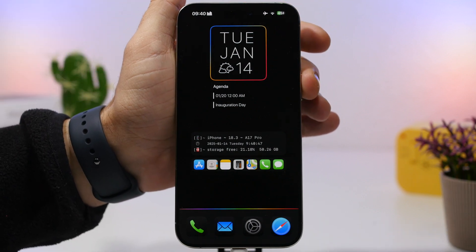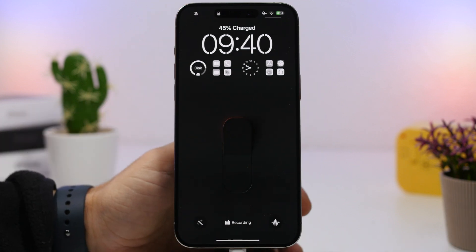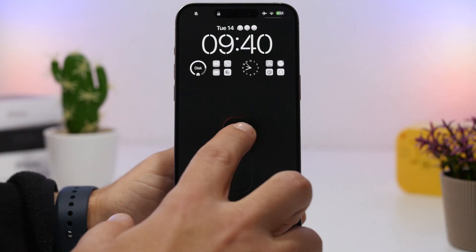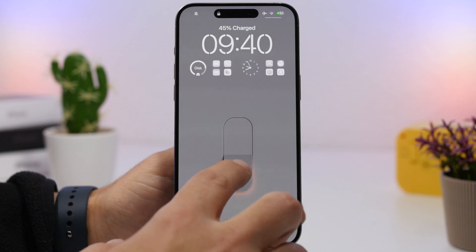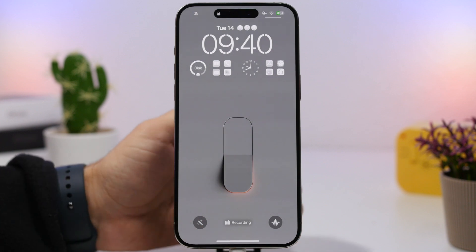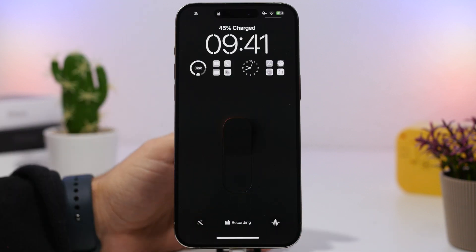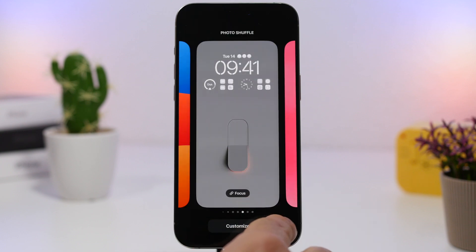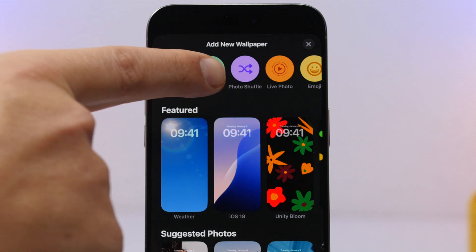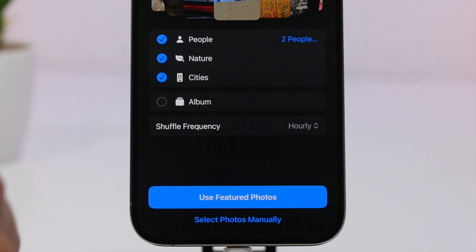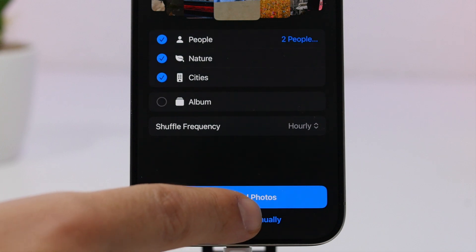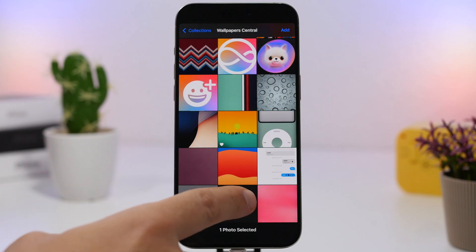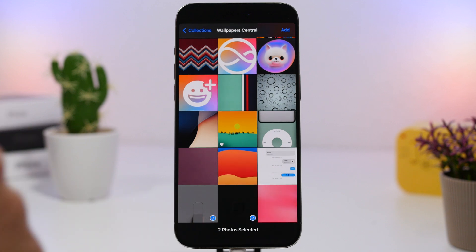On the lock screen, we have this awesome wallpaper that will turn into dark and light just by tapping on it. This is actually very simple to create. All you have to do is download these two wallpapers, which I will leave linked right down below in the description. Once downloaded, create a new lock screen, tap the plus button, and go to photo shuffle. Once on that screen, tap 'select photos manually,' select both photos you downloaded, and tap the add button.